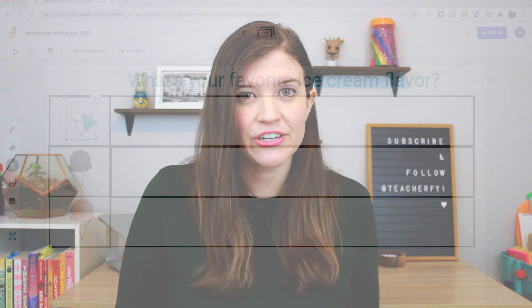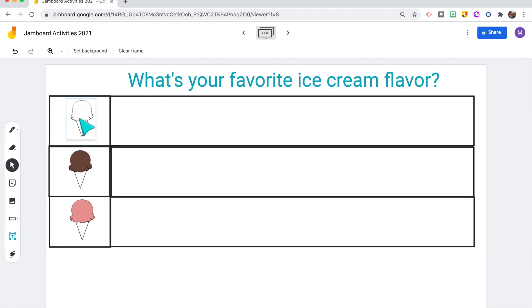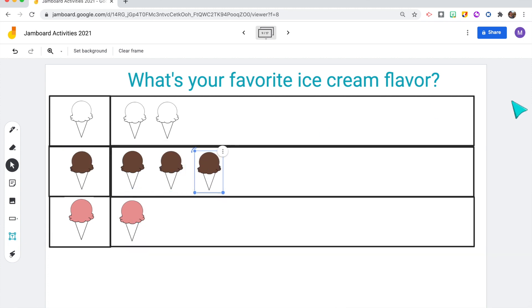Here is another example — a picture graph using clip art of vanilla, chocolate, and strawberry ice cream. I copied the image multiple times, put them in a stack, and students click the ice cream they want and place it in the bar graph. I think students around third grade would be able to create their own picture graphs and survey the class. Jamboard makes it really easy to build a bar graph together during live instruction — it's engaging and a great way for the class to collaborate and learn about each other.